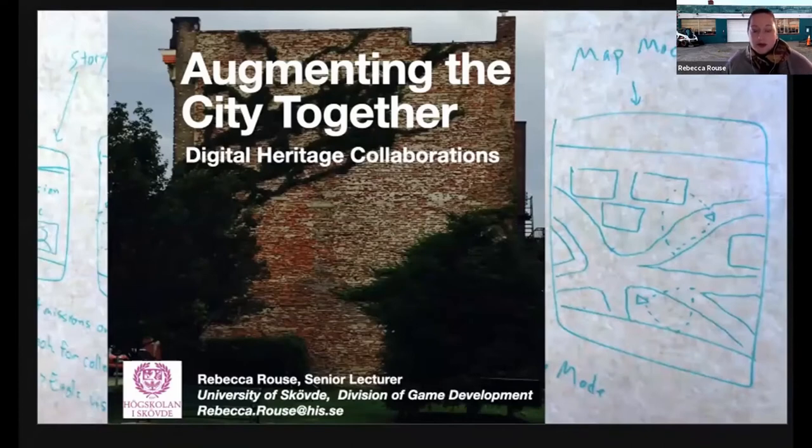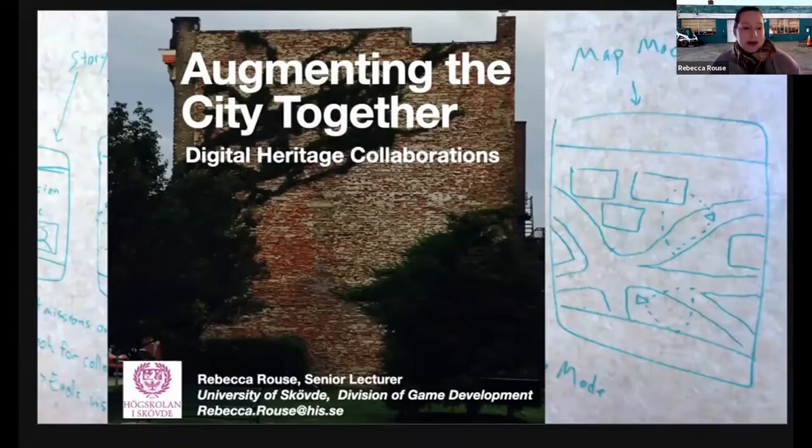Thank you so much for inviting me to join you today, and thank you again, Andrea, for that very kind introduction.